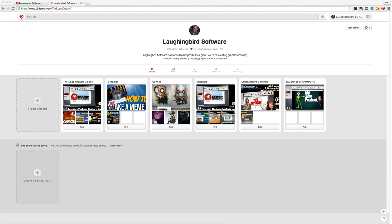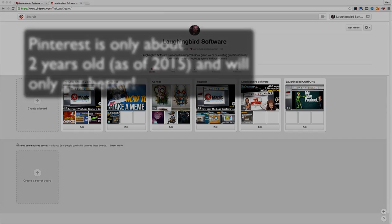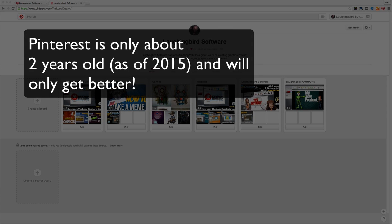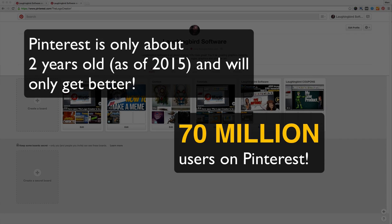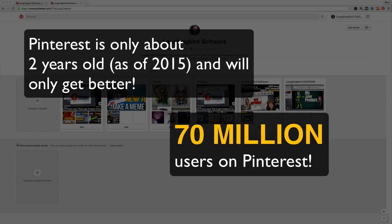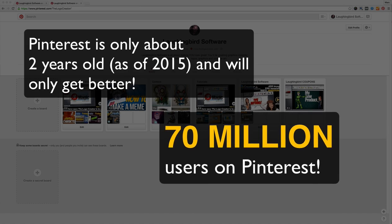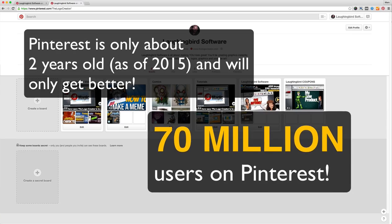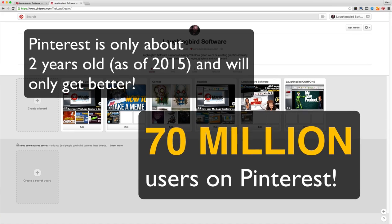But more and more people are talking about it, so I looked up some stats. Pinterest has been around for about two years now as of this recording and there are now over 70 million people using Pinterest.